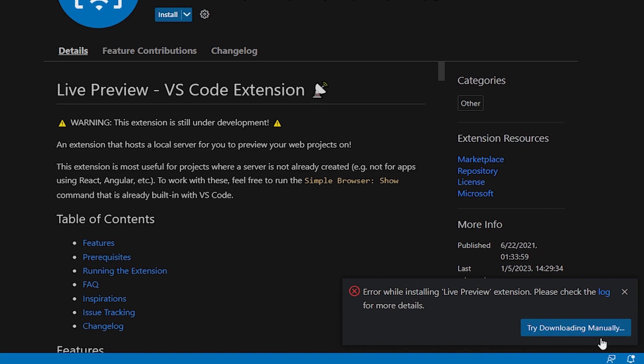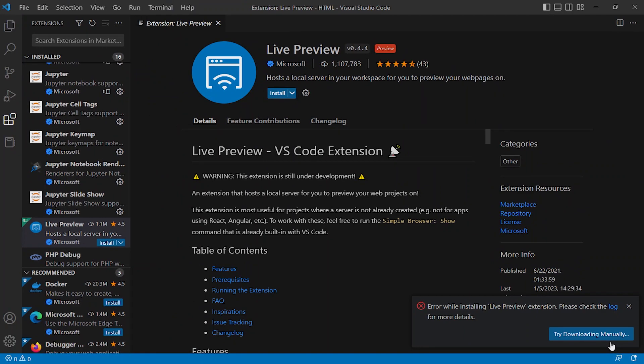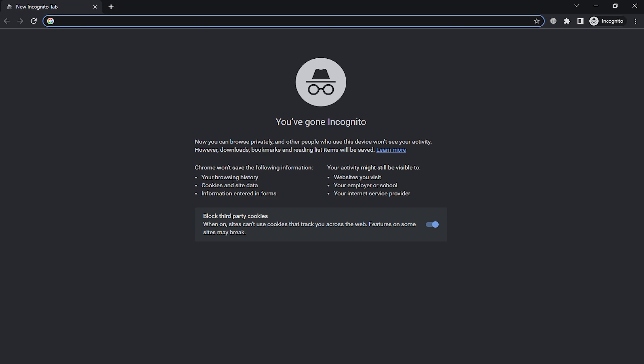It happens sometimes when you are using a proxy or cable net. Then it shows the error. You should open your browser.